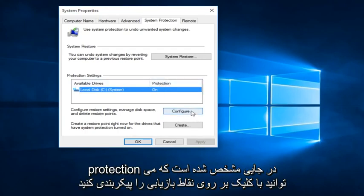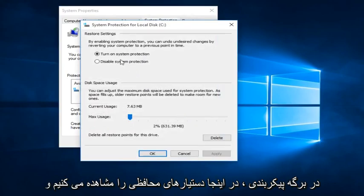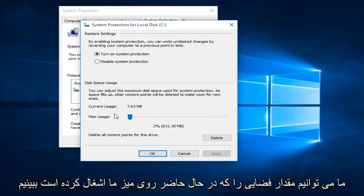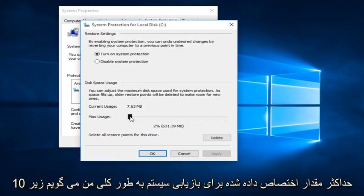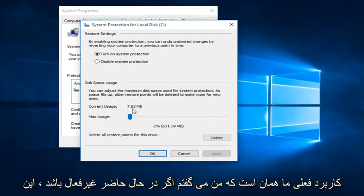We can configure restore points by clicking on the Configure tab here. We can see that System Protection is currently on, and we can see the amount of space it is currently occupying on our disk — that is the maximum amount allotted for System Restore. Generally, I would say under 10% is more than enough. Right now we're only at 2% because that is what our current usage is.